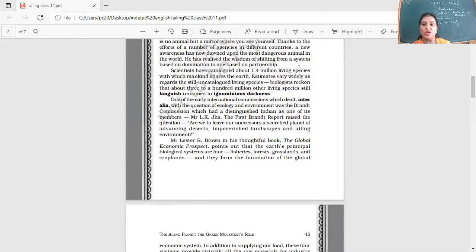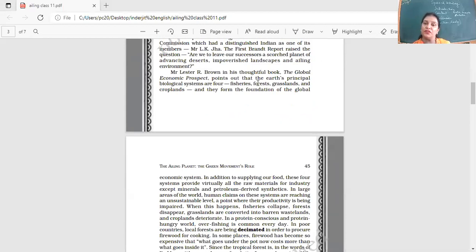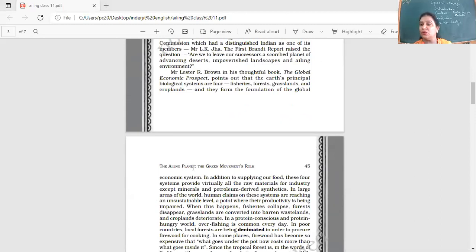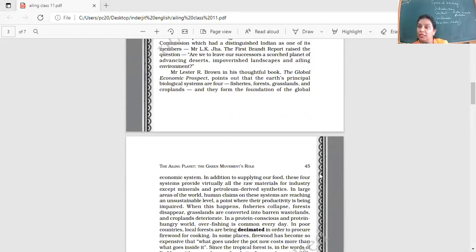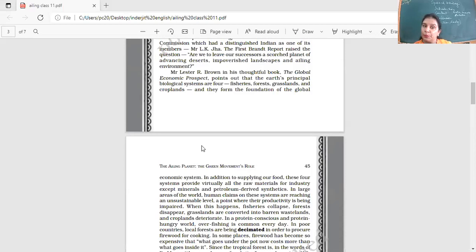We had discussed how the Earth has four biological systems. What are they? Fisheries, forests, grasslands, and croplands. This is the basis on which the global economic system rests, and this is on which our whole Earth depends. If one of them collapses, it is going to cause a great detrimental or serious effect on the condition of the Earth. So it is very important that we act in time, act wisely and judiciously.